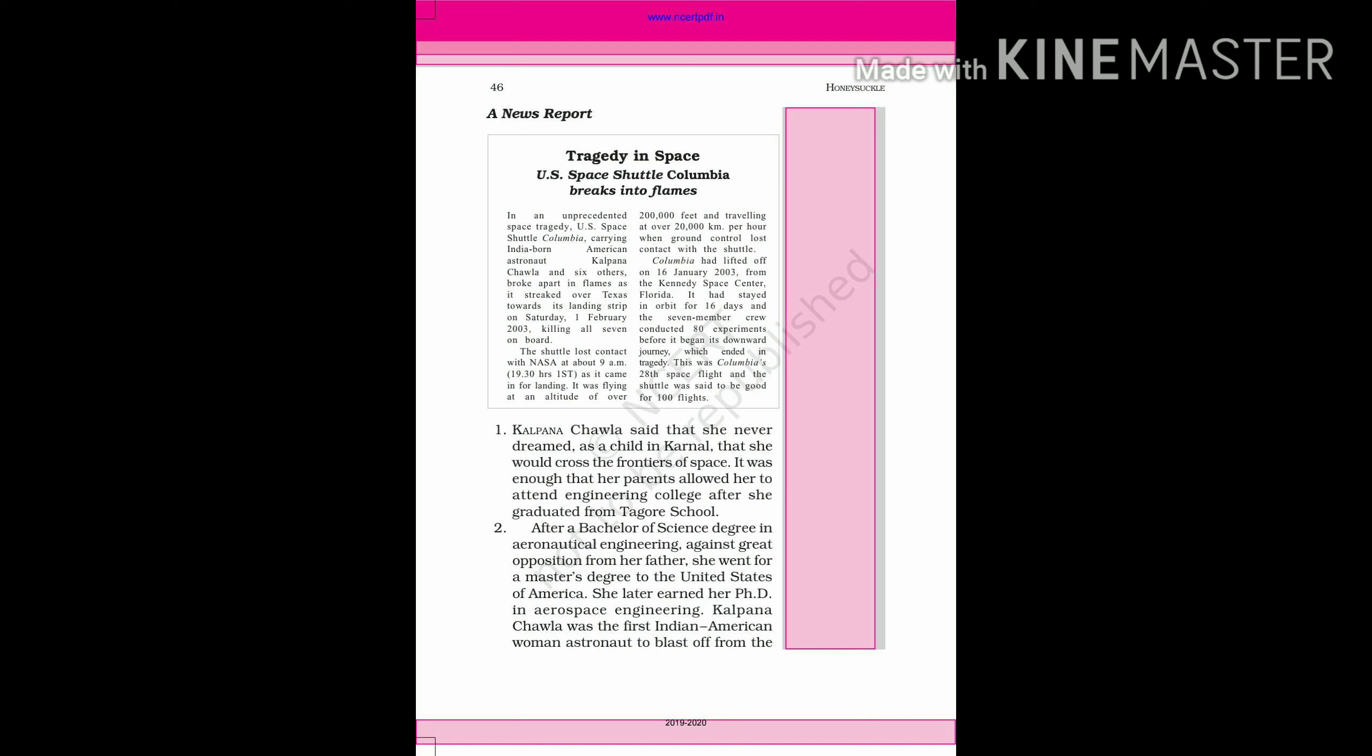Friends, over here we have given a news report that was published in the newspapers. That was the day the space shuttle Columbia broke and it was gone. And in that tragedy, we lost Kalpana Chawla. So let us read the news report to find out what happened with Kalpana Chawla.